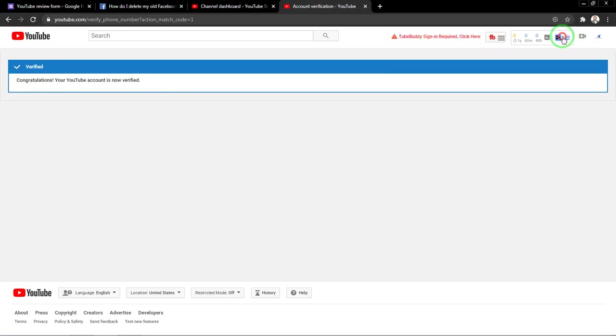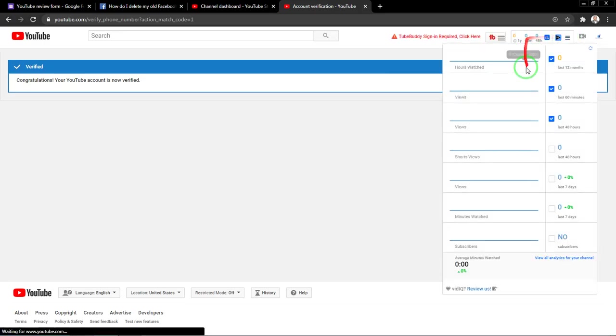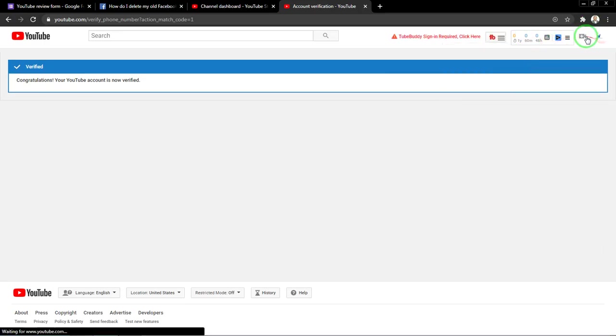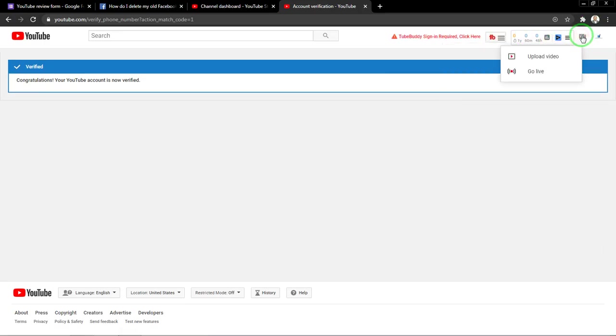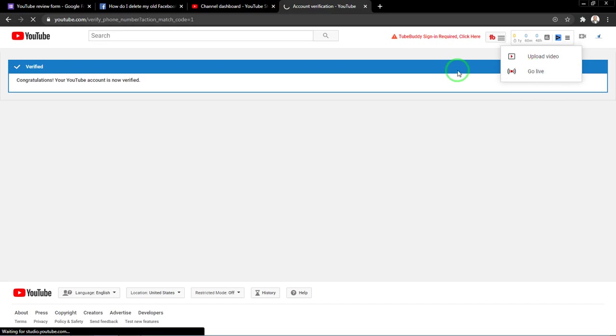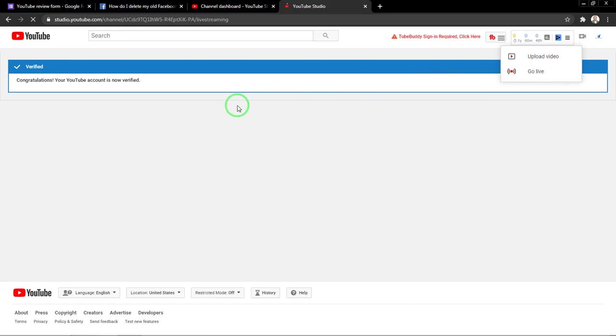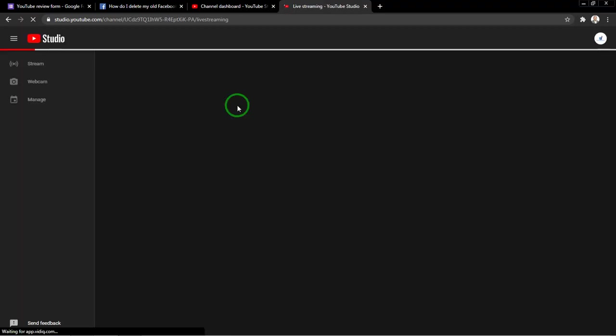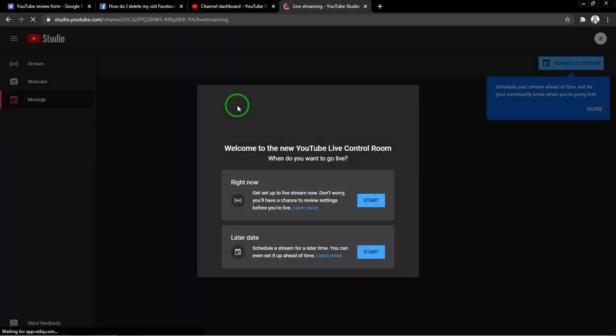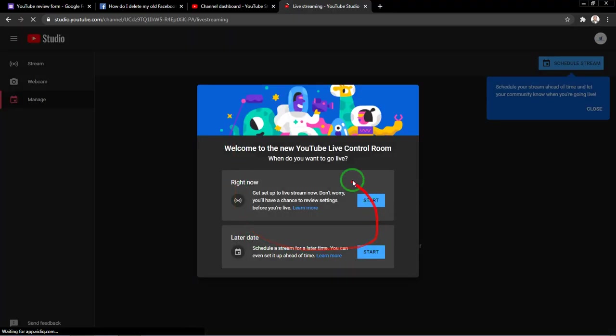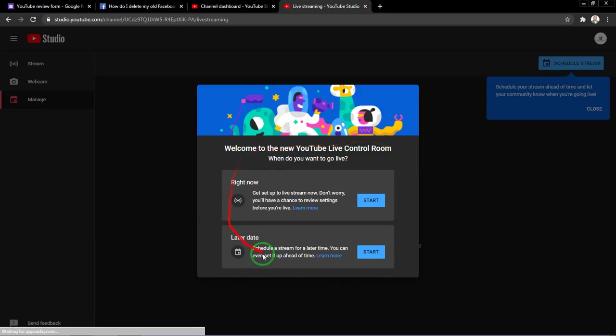If I click here and say go live now, sometimes it might take 24 hours for live streaming to be enabled on your channel, but sometimes it might be enabled right away and you can go live. So you can see now I can go live right away on the channel.